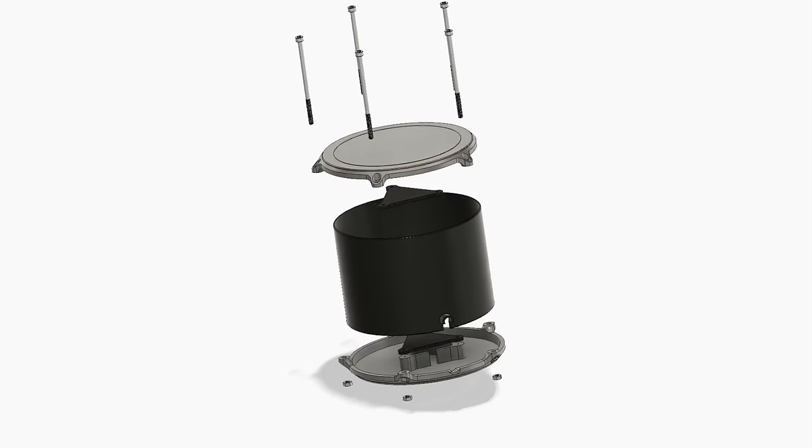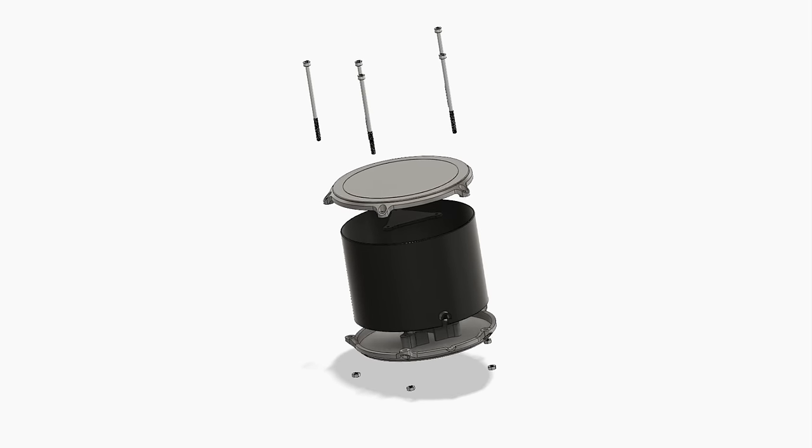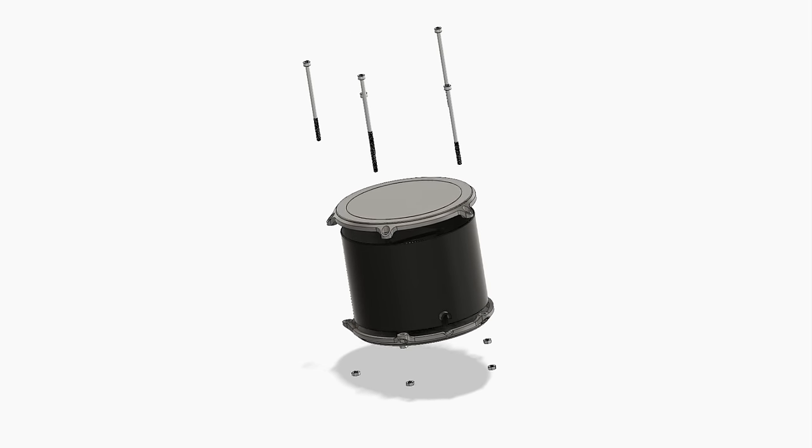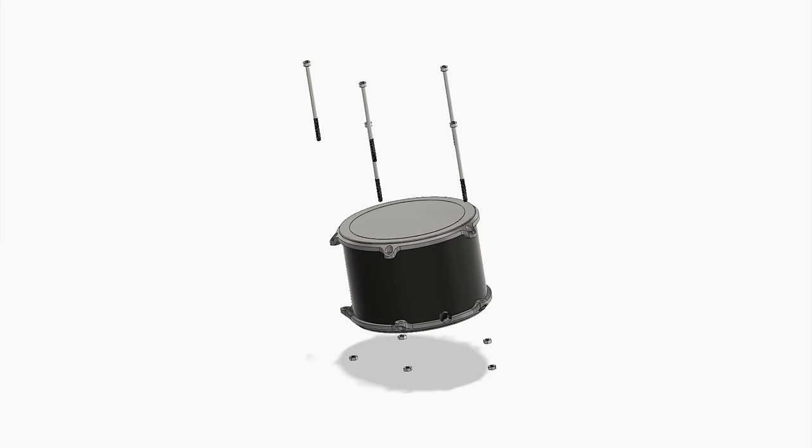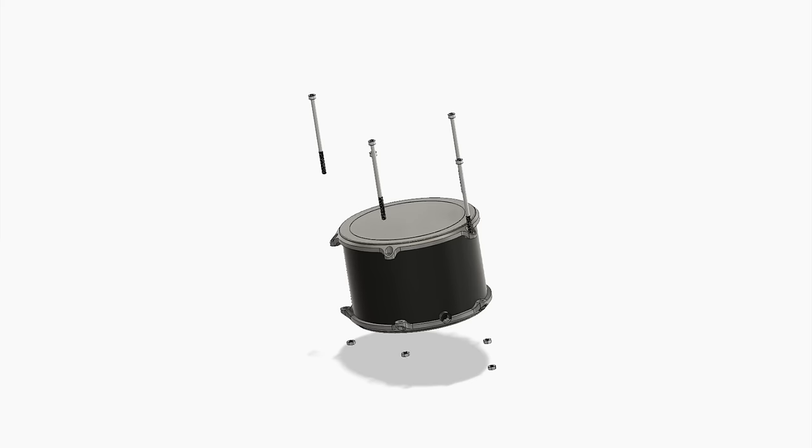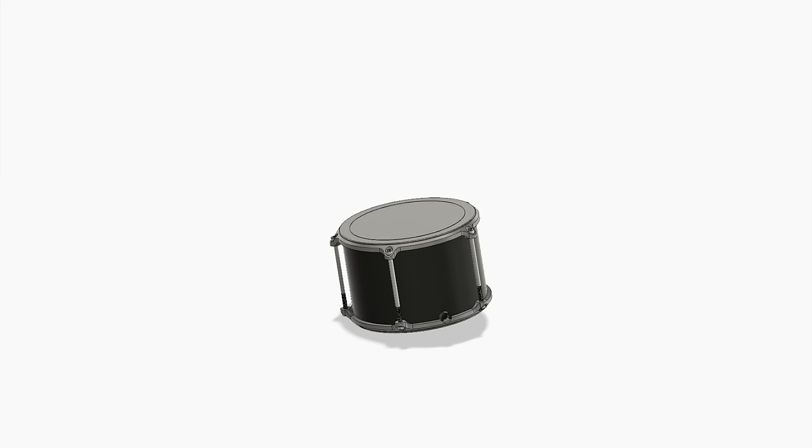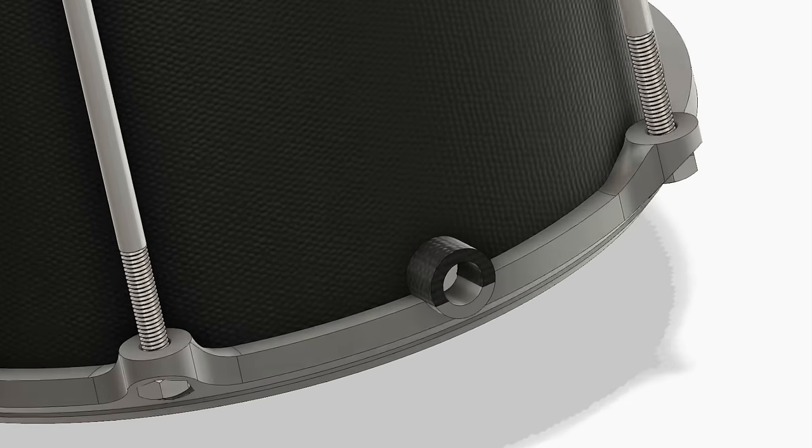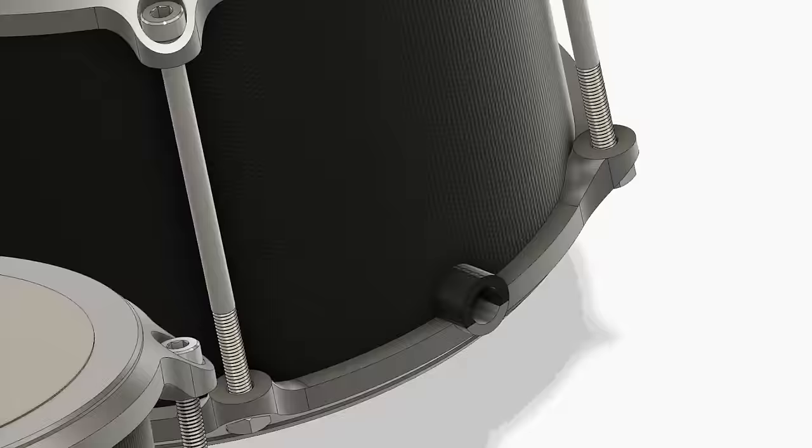We are going to experiment with different thickness for the top and the bottom to see what different sounds we can get from there. This is where the cable from the microphone goes out.